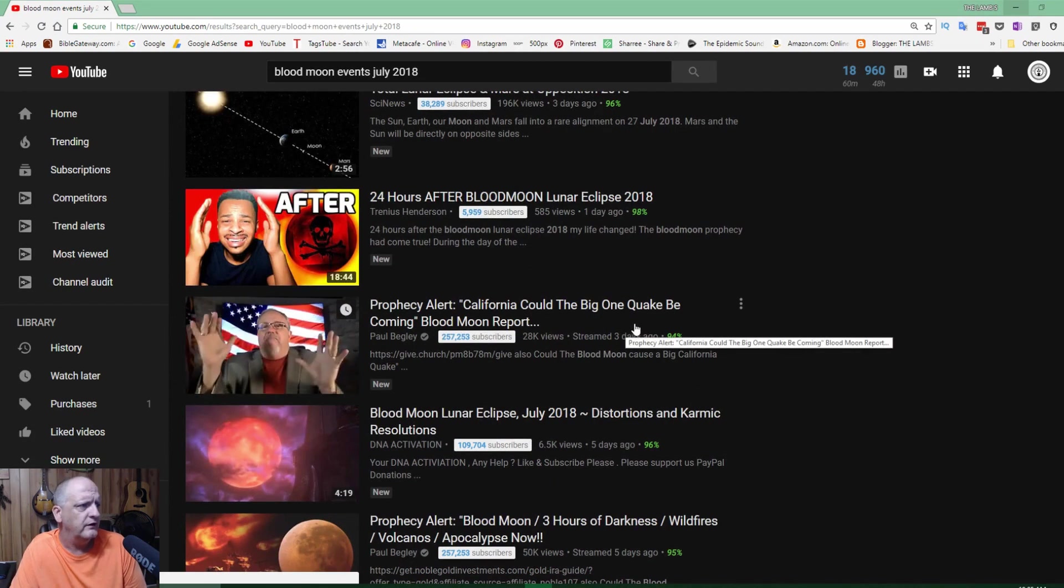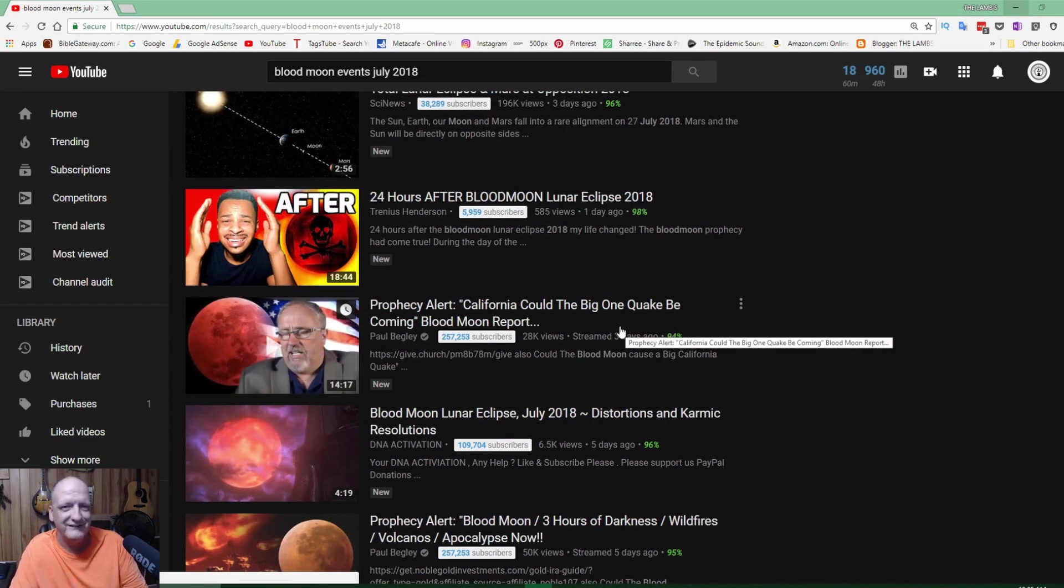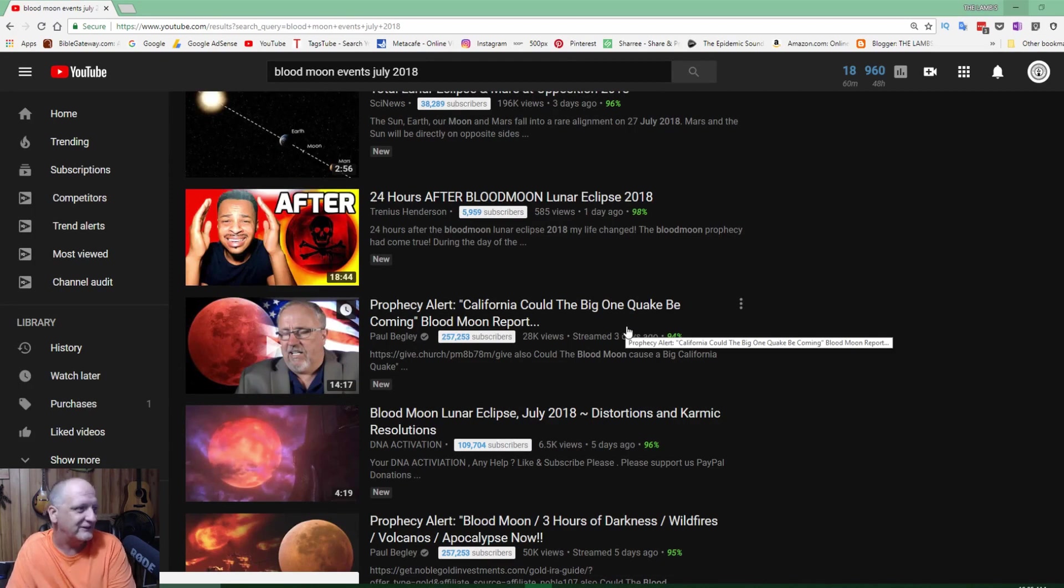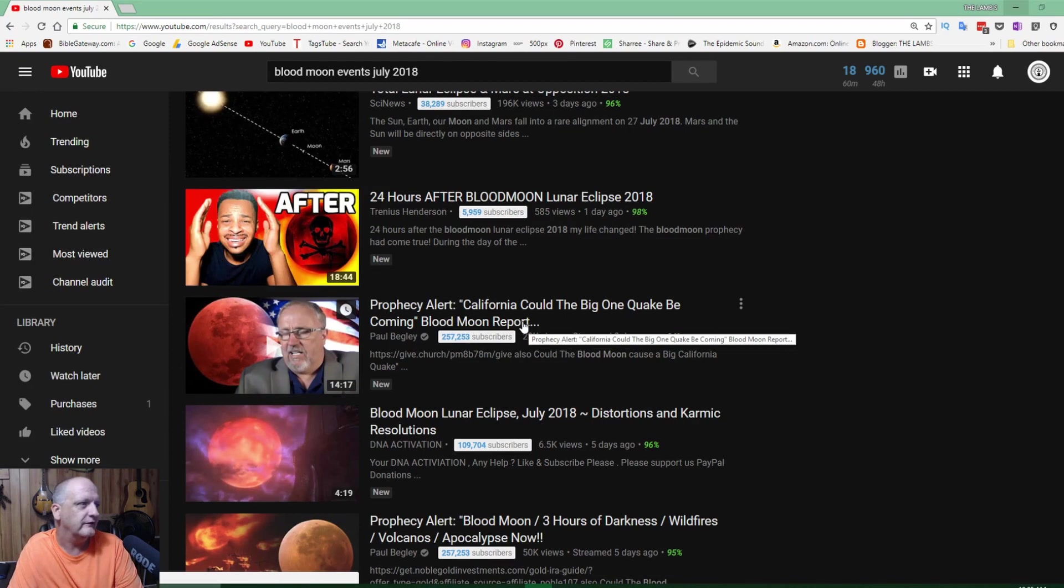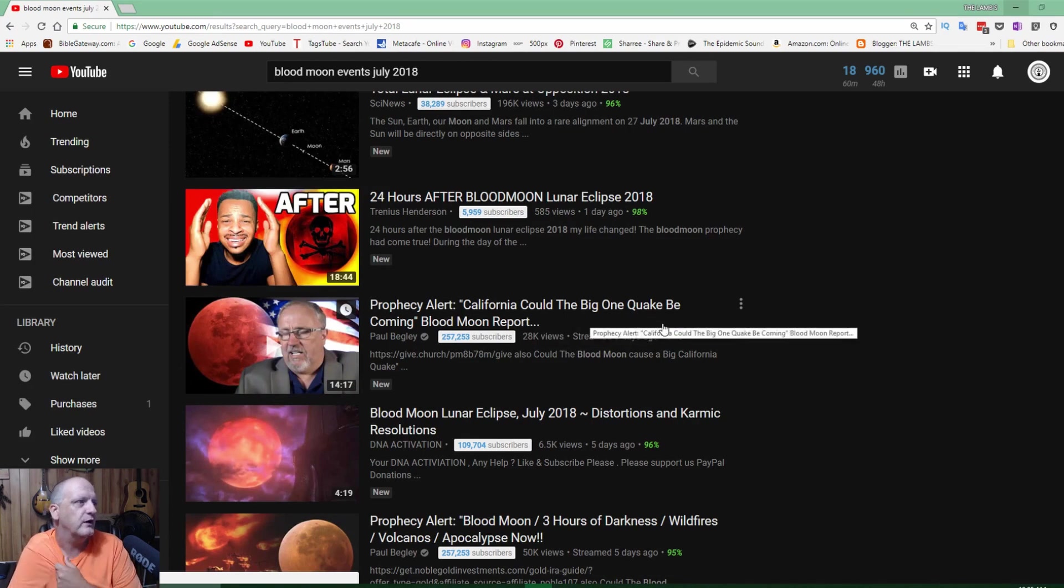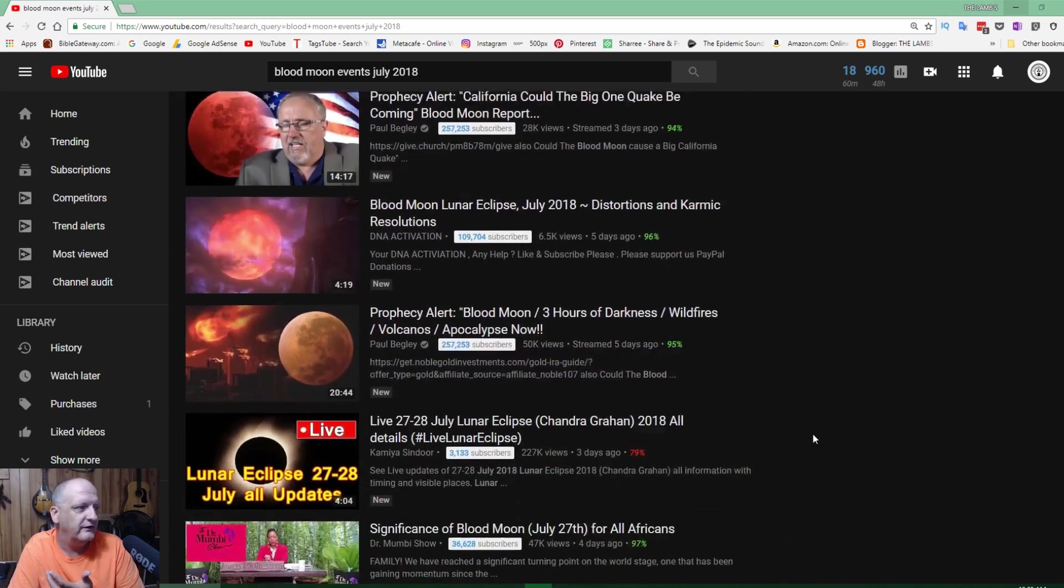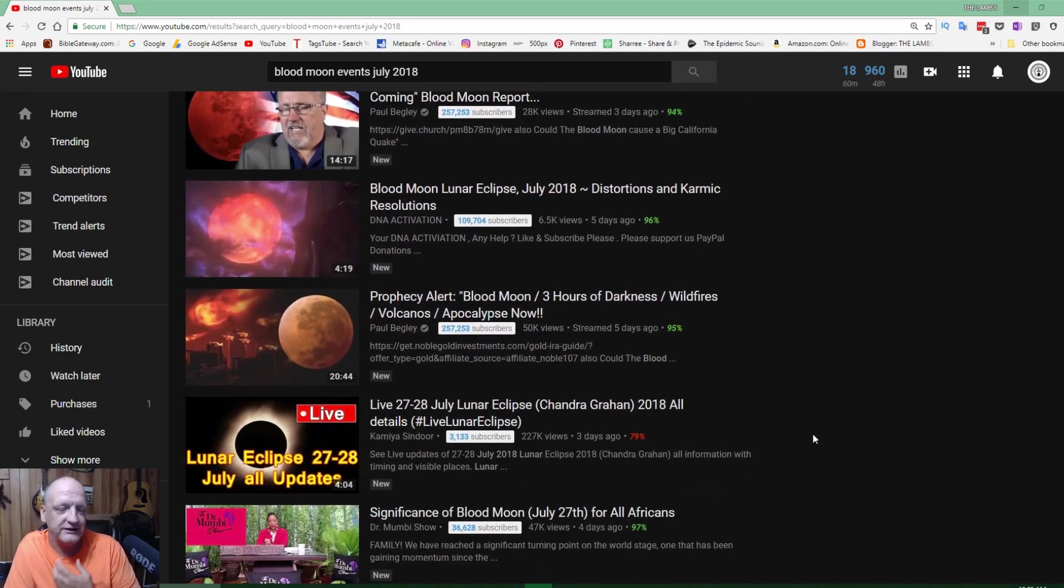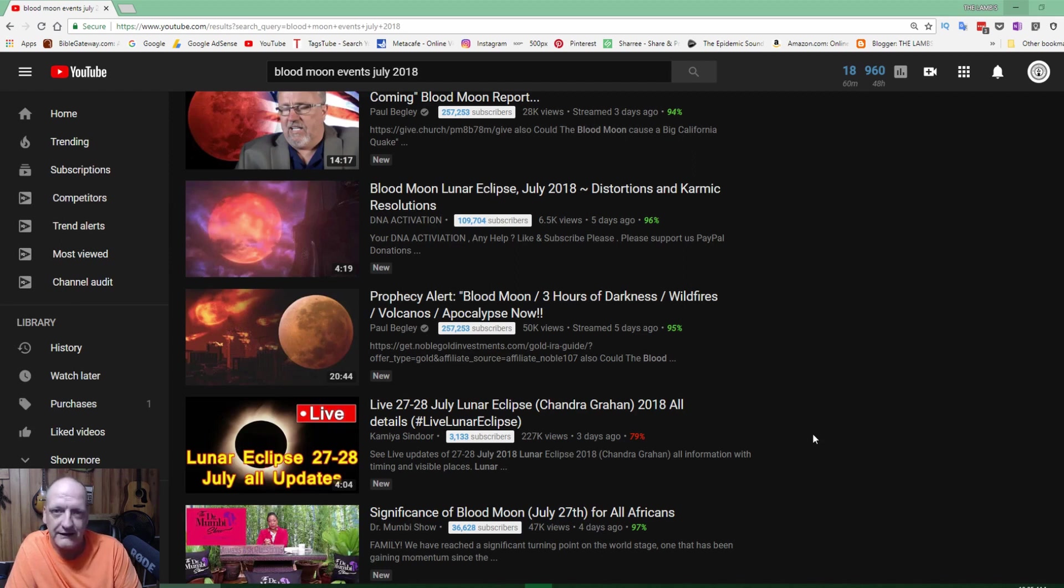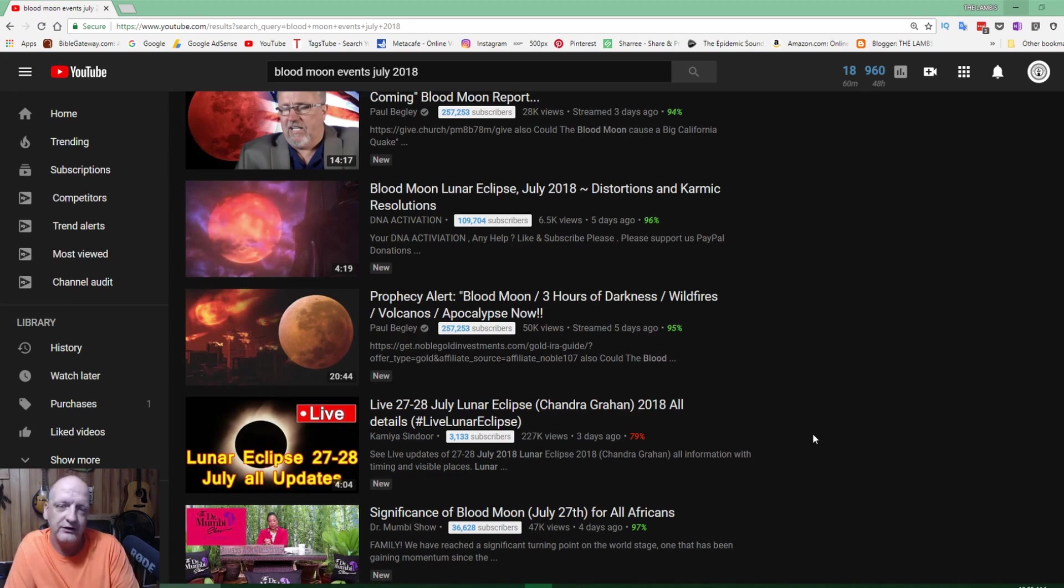People trying to say that something significant was going to happen. California could be the biggest earthquake. It's so ridiculous I can't even say it. Prophecy alert. This stuff is false, it always has been, but it sells books. This is the day and age of clickbait. They say this stuff to get people to look at it because they're trying to get you into a fear mode.